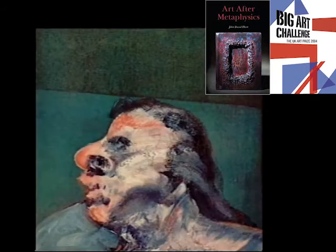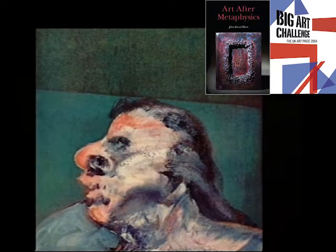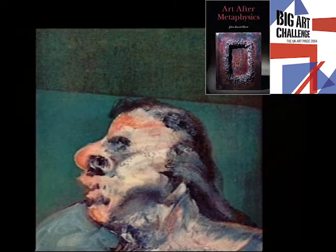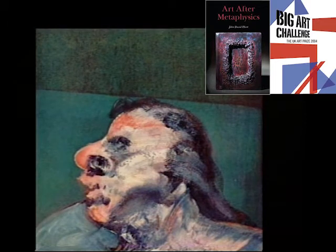Francis Bacon was born one of five children in Dublin on the 28th of October 1909. The son of Edward Bacon and his wife Christina, he was not of Irish blood. The family lived in and near Dublin because his father, a horse trainer, was employed there.